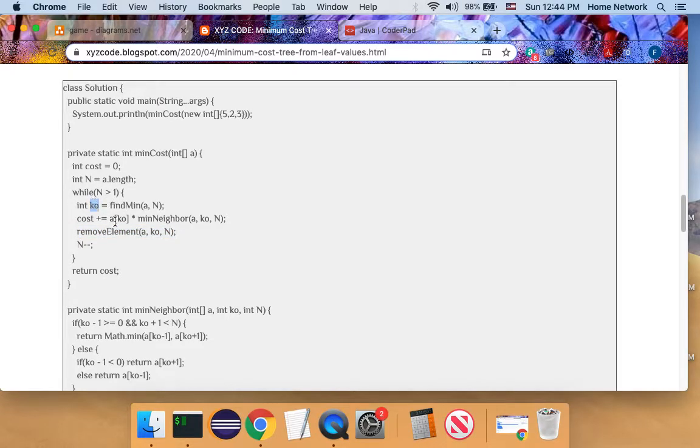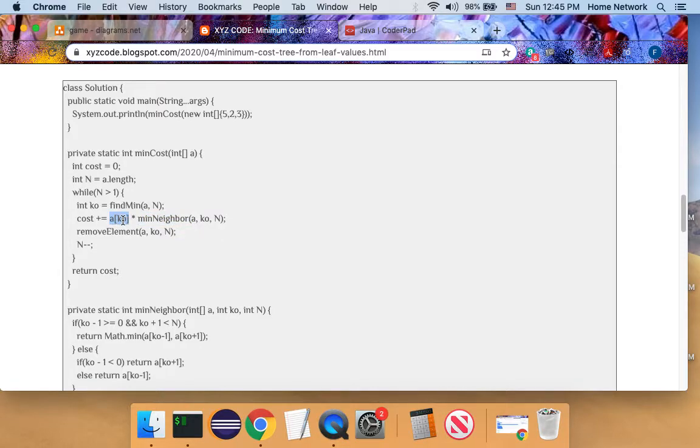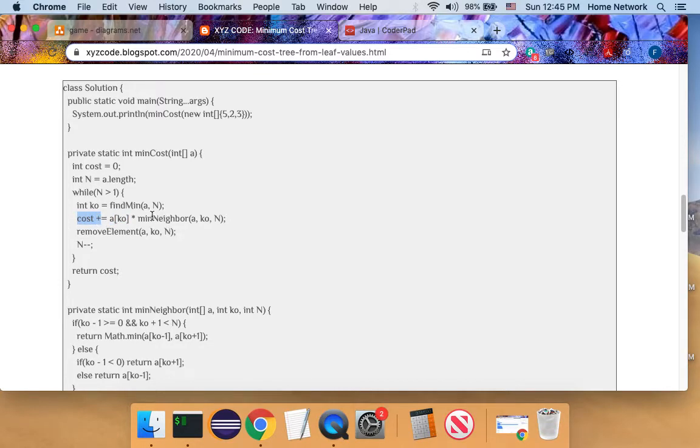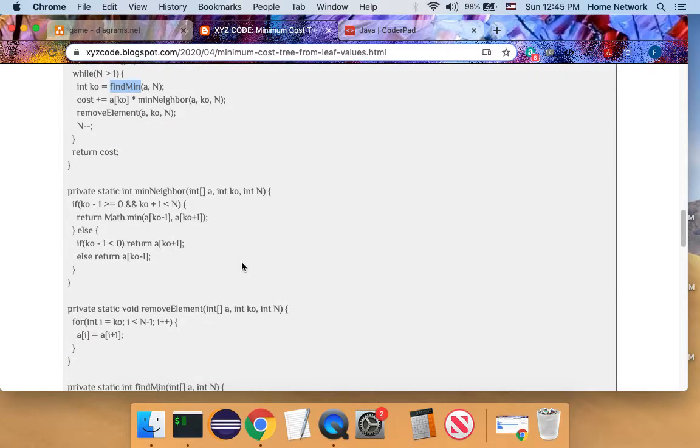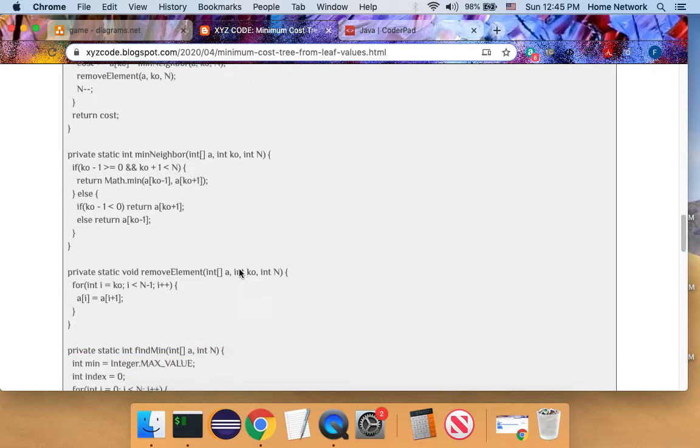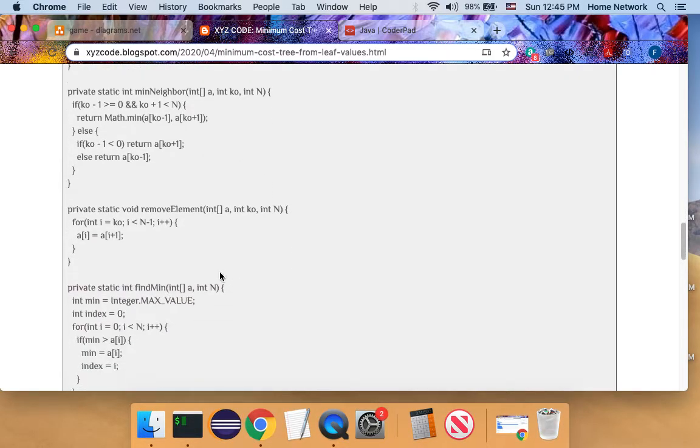Then we compare its left neighbor and right neighbor. We find a smaller neighbor and arrange the match with the current weakest player. And we added the cost. So let's take a look at the find minimum. Find minimum is we loop through the array and we find a global minimum.